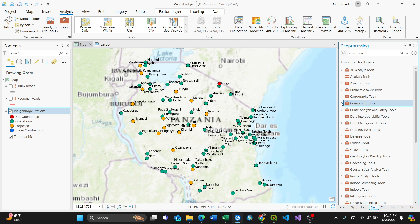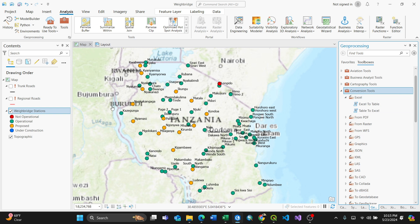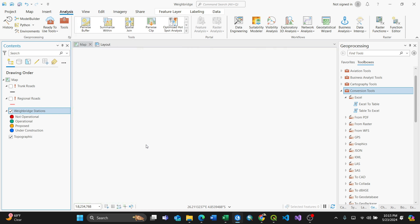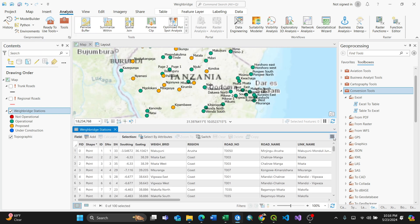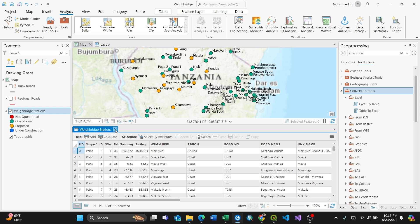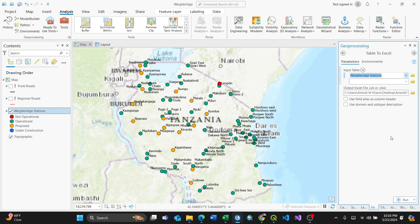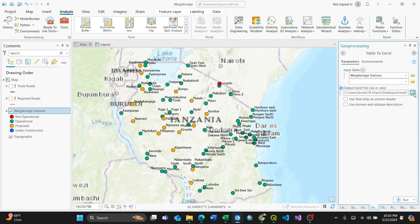Upon getting to the Toolbox, make sure you scroll for Conversion Tools. Because you have an attribute table — for instance, when I open my web station's attribute table, it's in tabular format like this one. That means you need to convert this into Excel. So I just close it, then go to Table to Excel. For the input table, I'll just select what I'm supposed to convert to Excel.